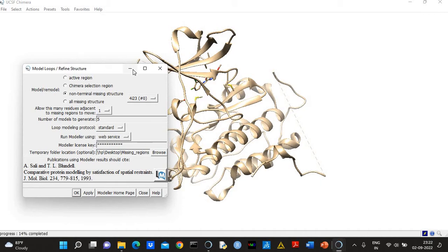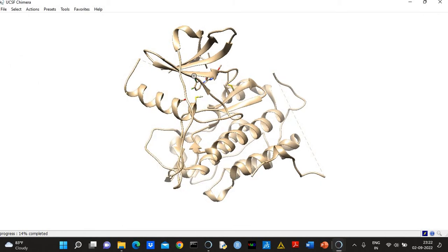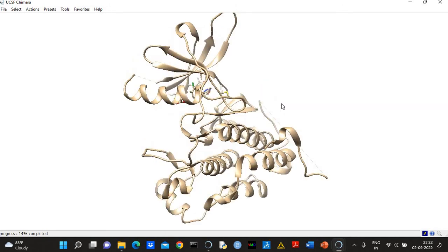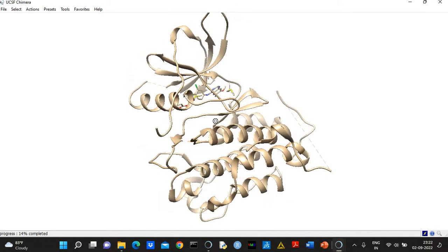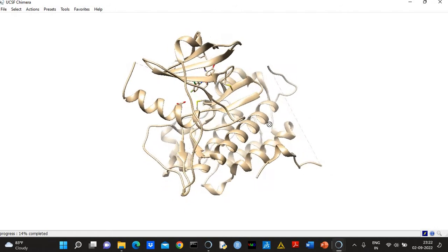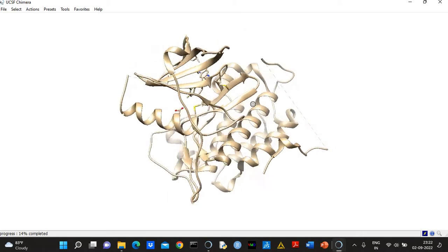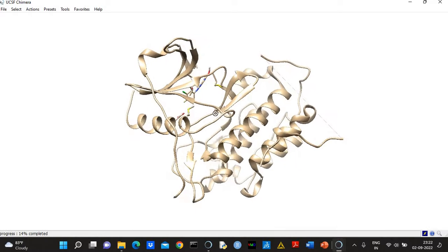So basically you can see here, this region is very large. So this missing region is very large—more than 10 residues are missing here.